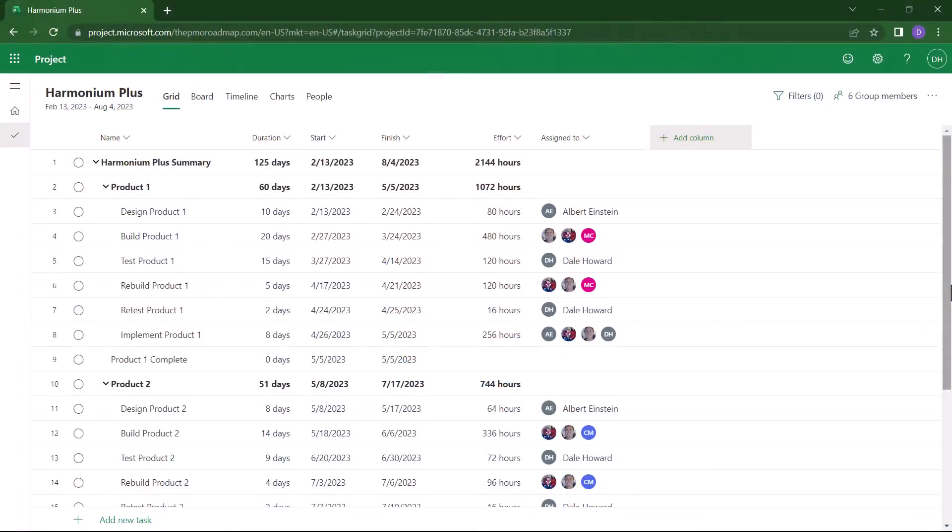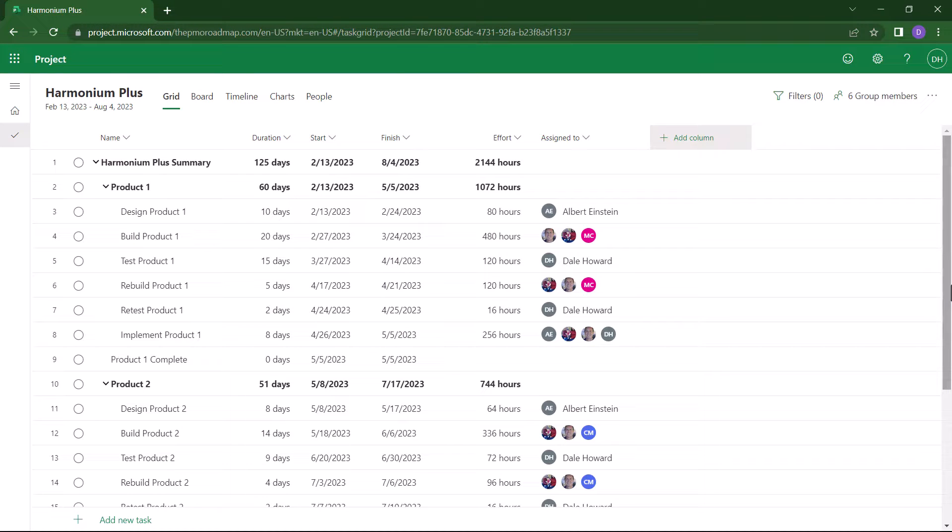I'd like to print this project in my Project for the Web application, but as you already know, there's no native printing capabilities built into this application, at least not yet.